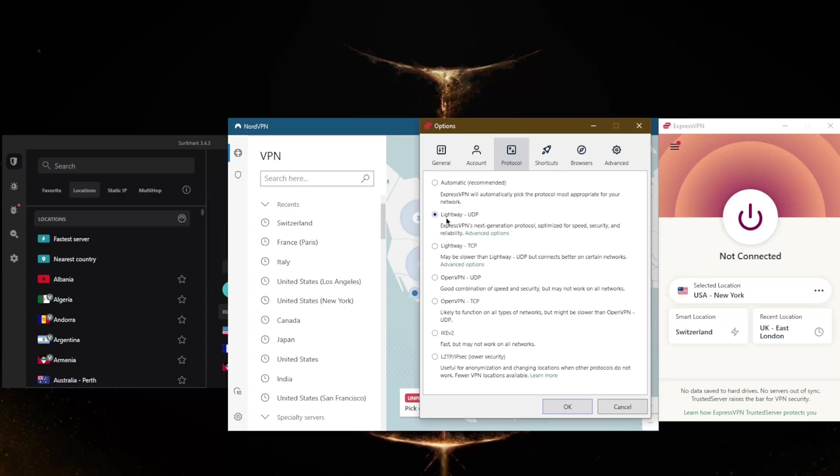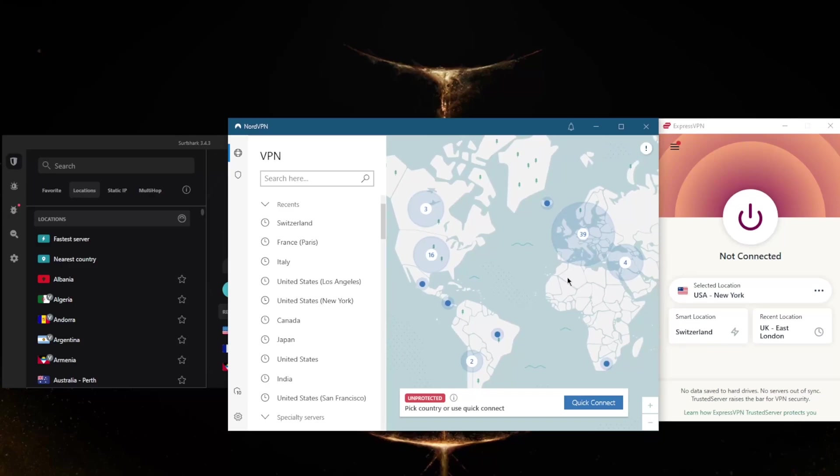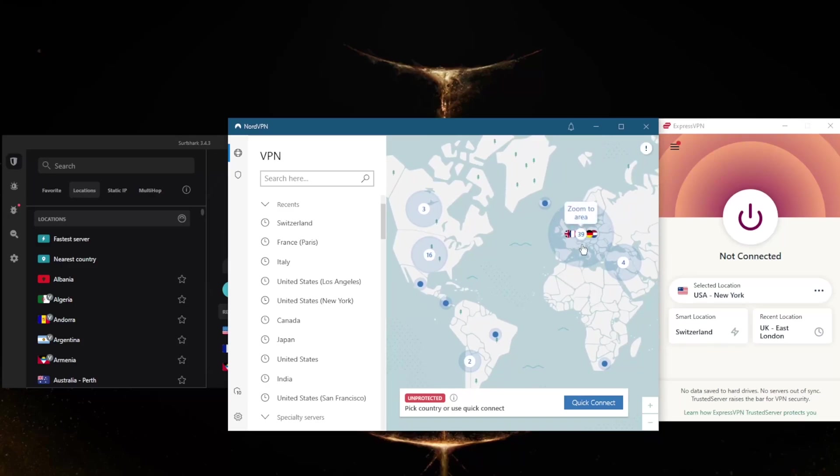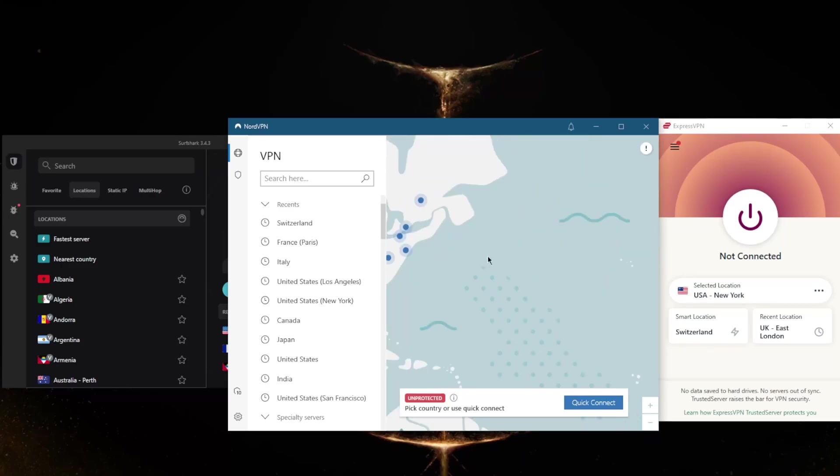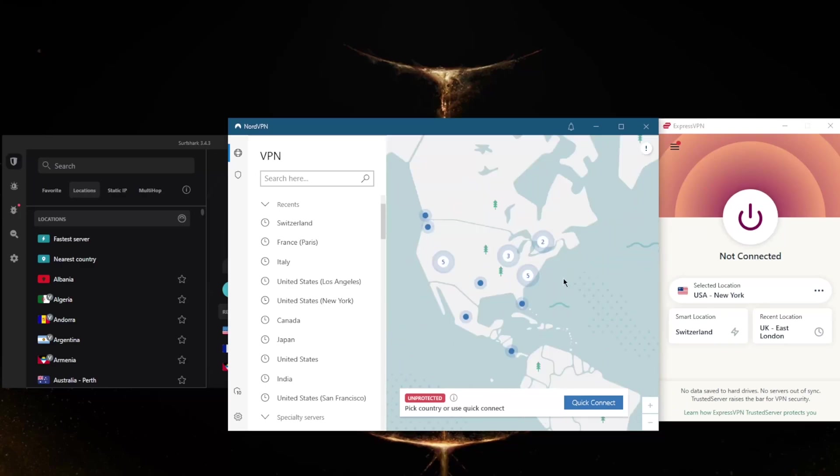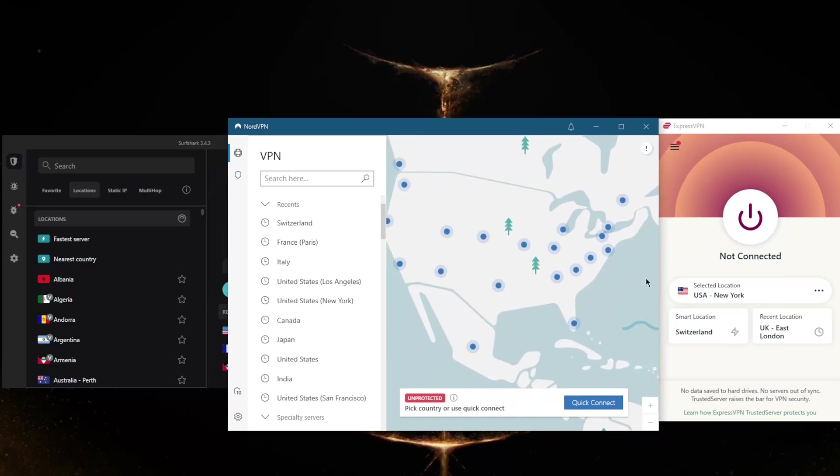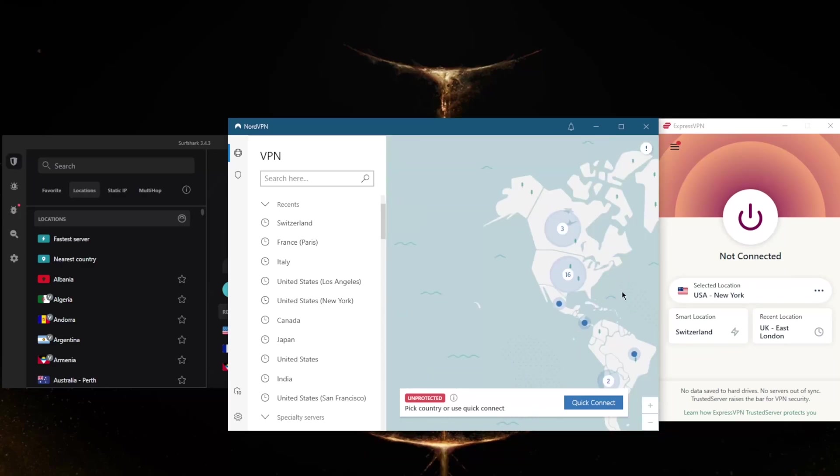In ExpressVPN's case, it'll be Lightweight UDP, which is the best performing protocol. Also make sure the server you're choosing is as close to you as possible. For example, I'm near the European region, and if I'm trying to unblock Netflix US, instead of going all the way to the West Coast...